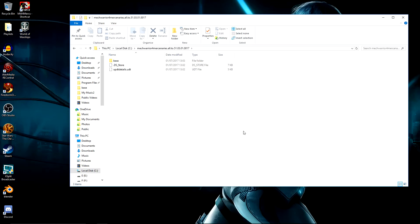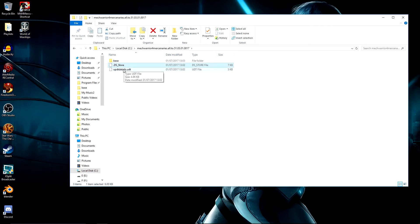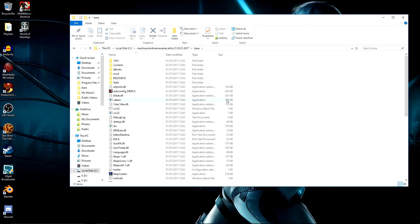So now we're on the folder that I've extracted and you should have this base file, this .ds store and up details. So open up the base one.